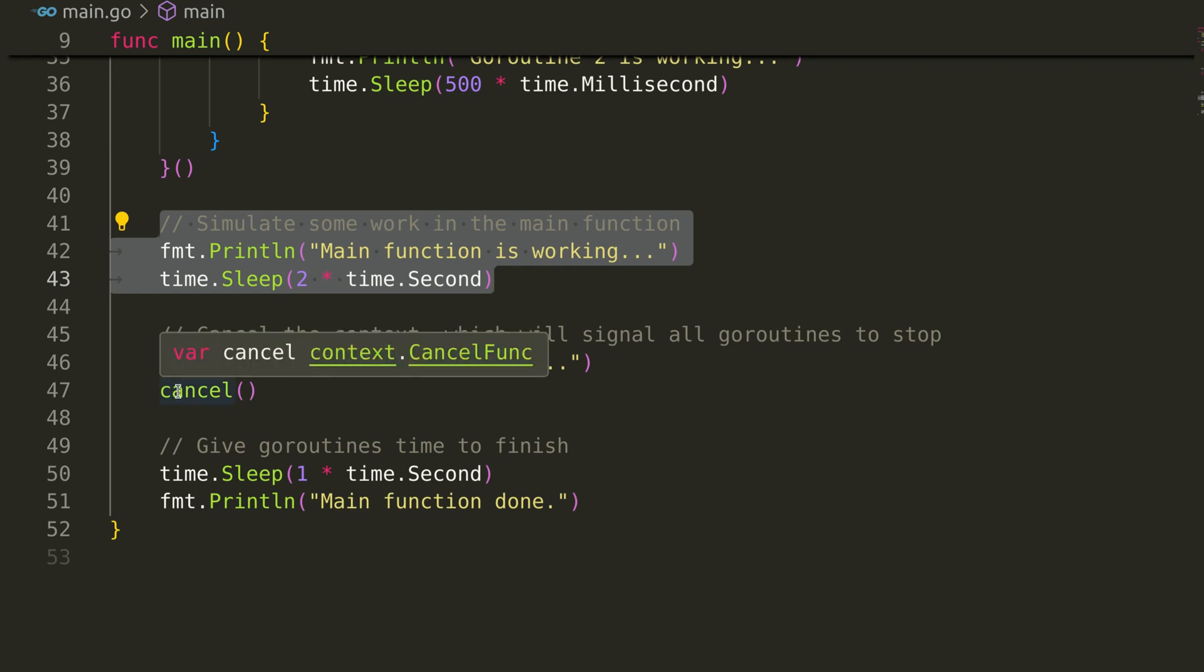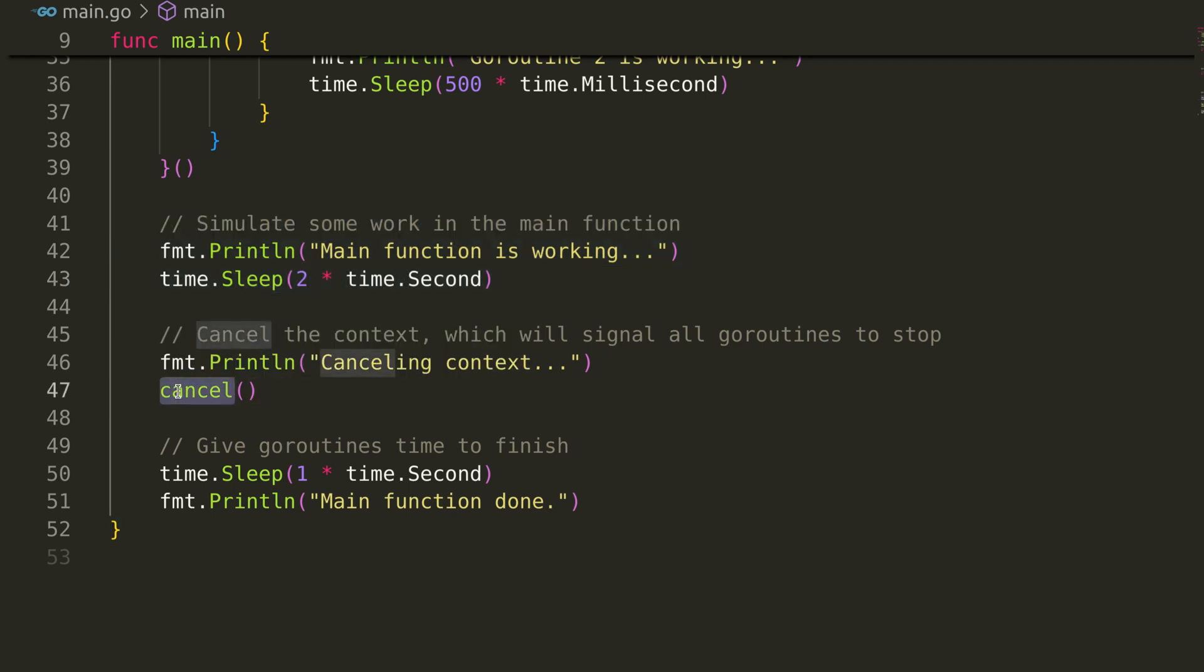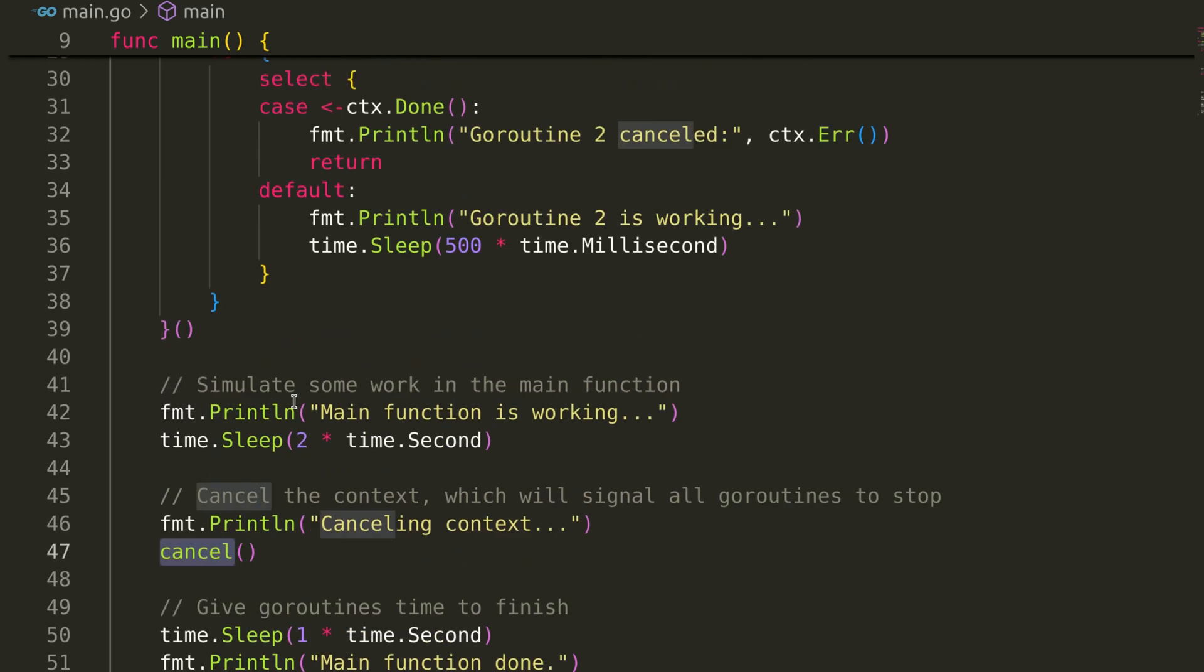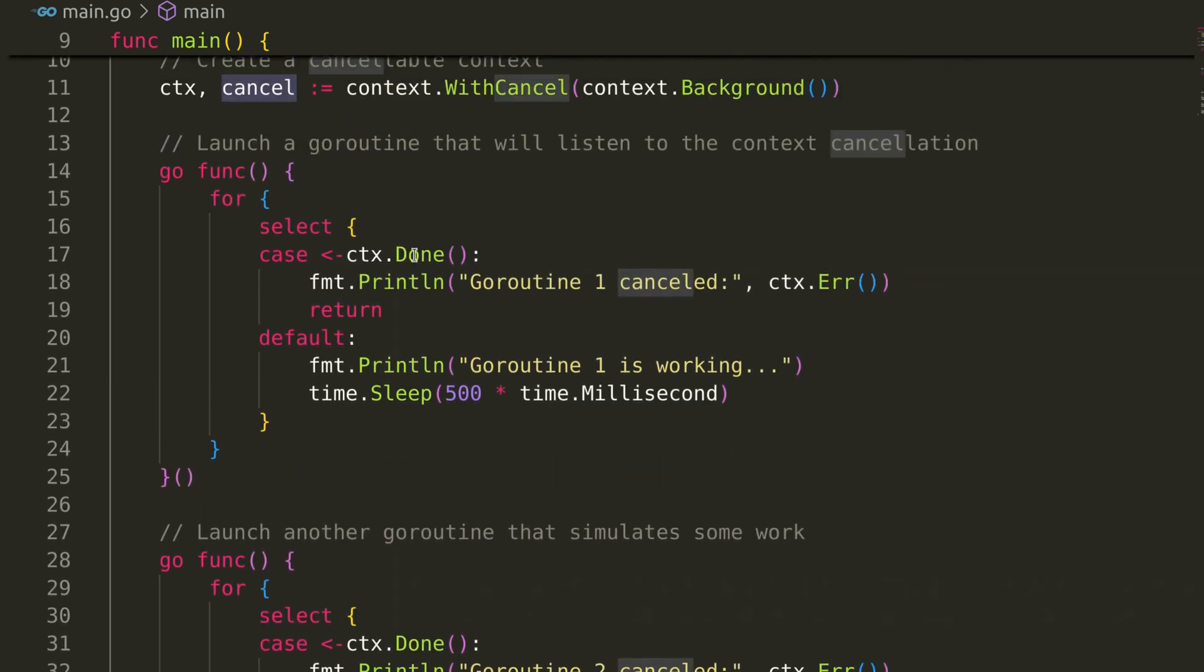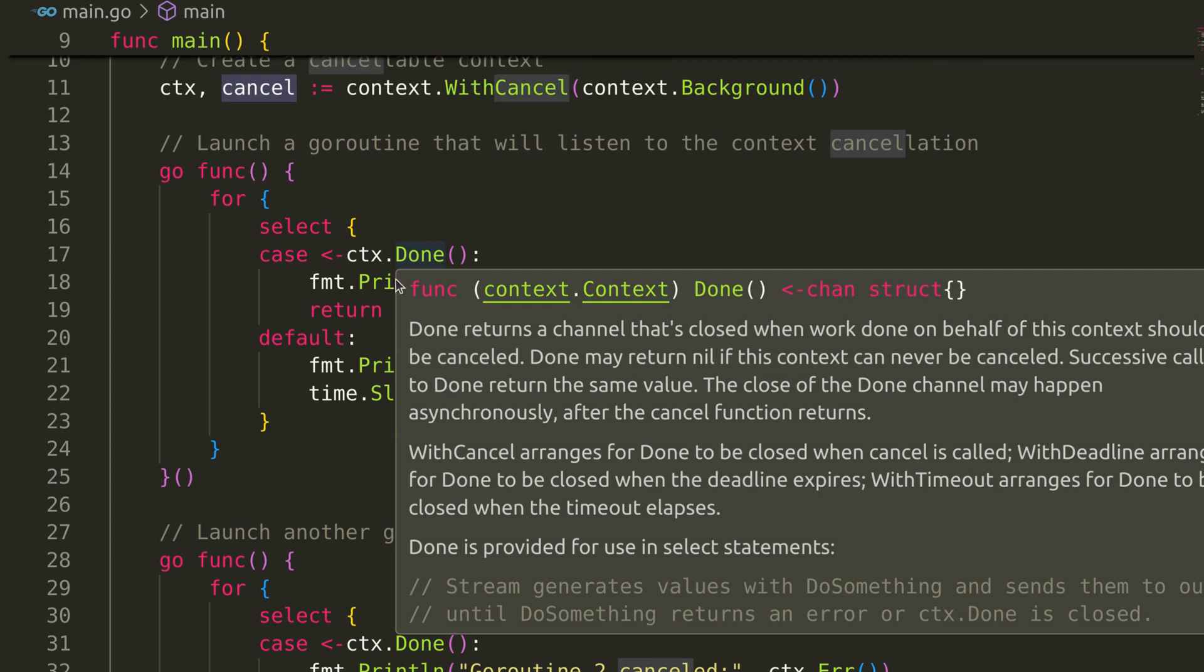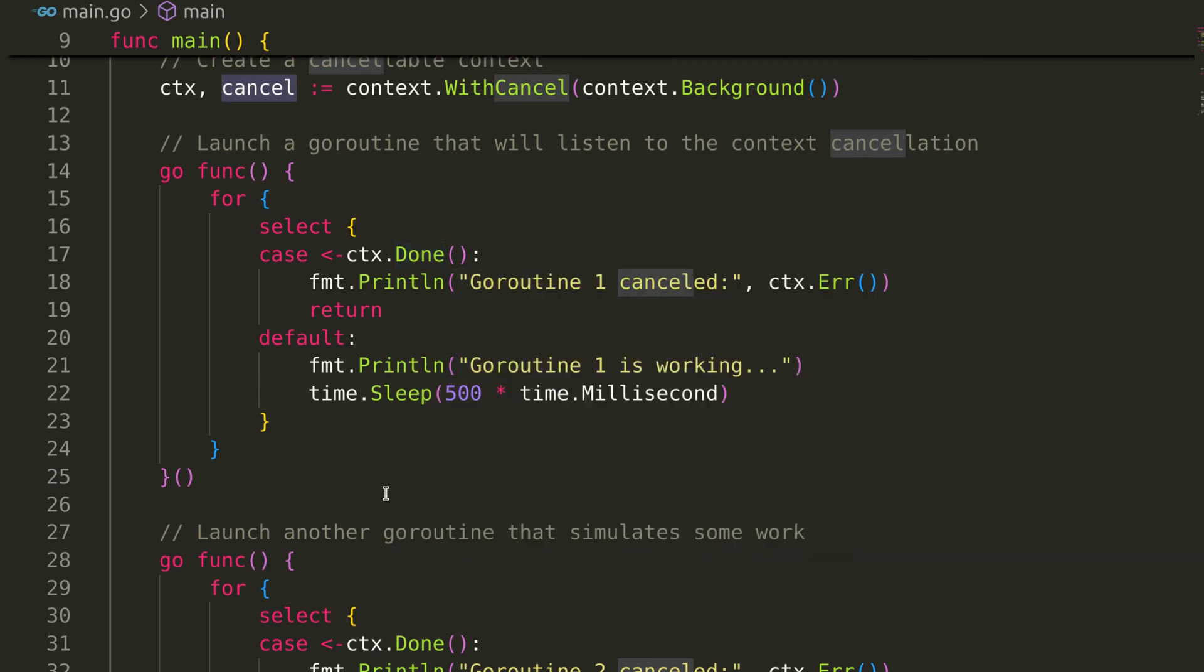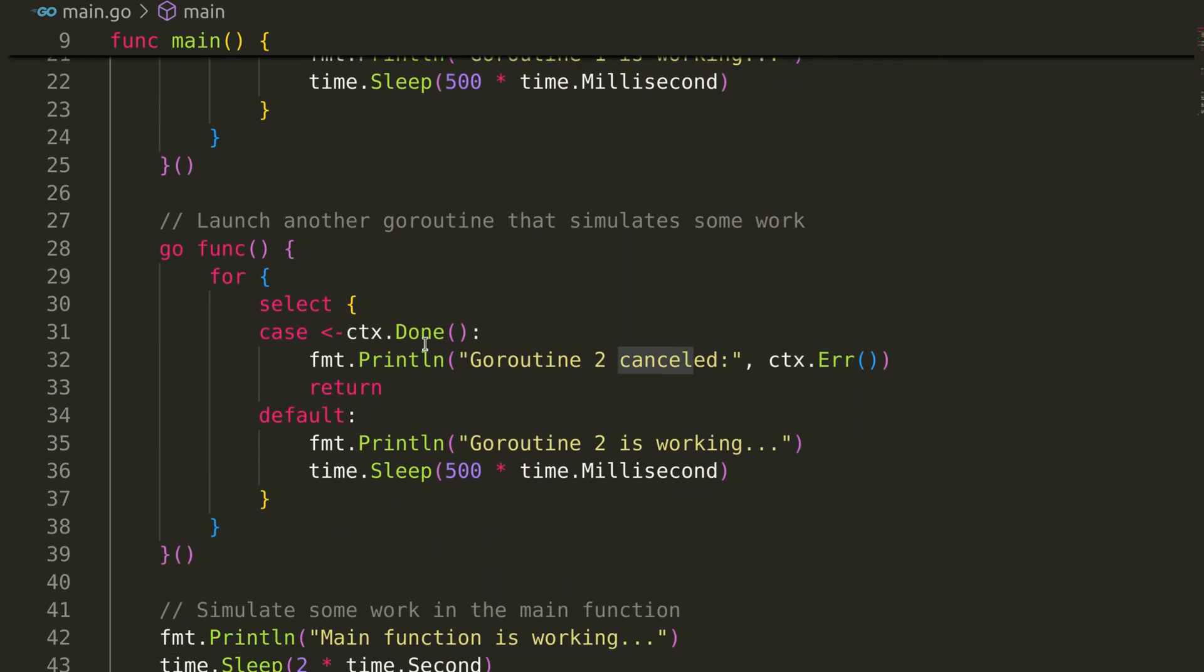After the main function completes its work, it calls the cancel function. This signals all goroutines listening to this context that they should stop what they're doing and exit.